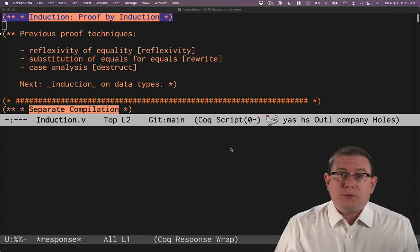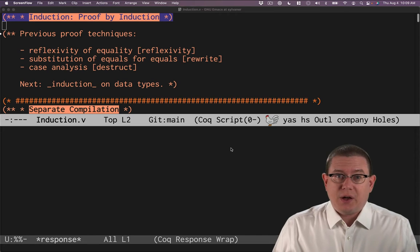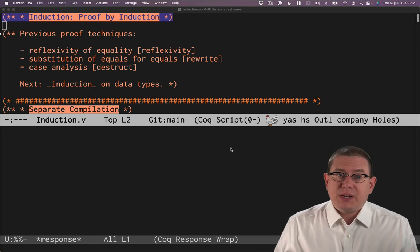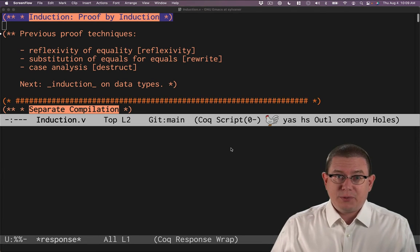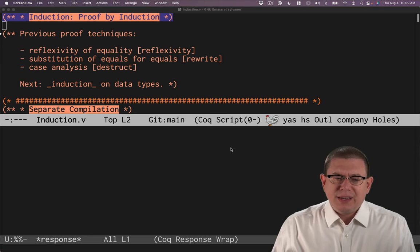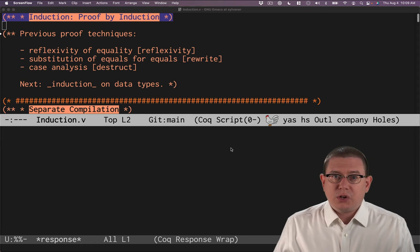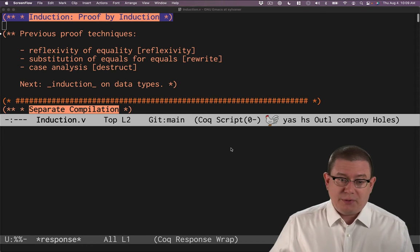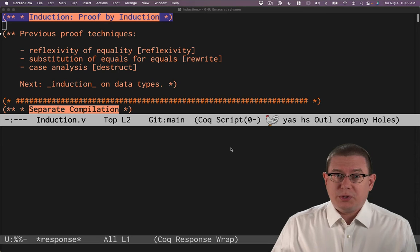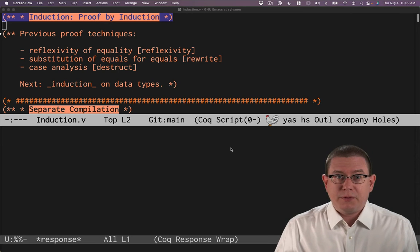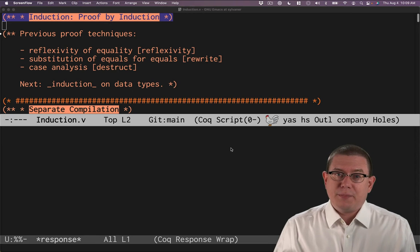Previously, we've seen a few proof techniques in Coq. We've seen how to prove with reflexivity, the tactic named reflexivity. That allows us to conclude that by the reflexivity of equality, the two terms are equal to one another. It finishes off a proof at that point.